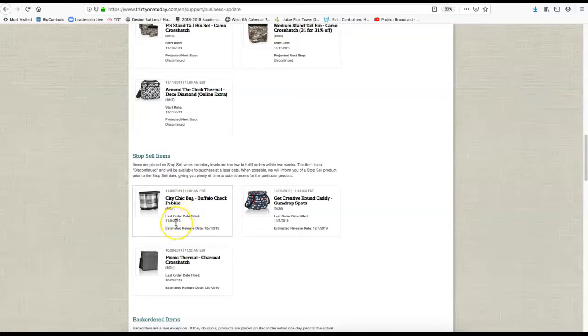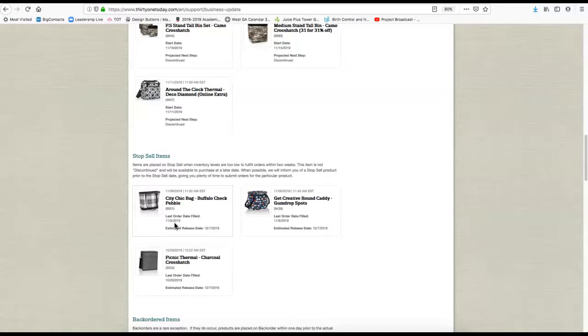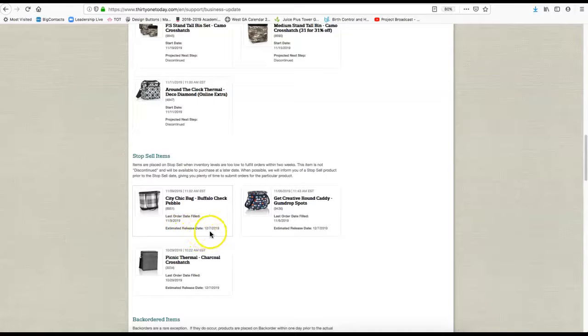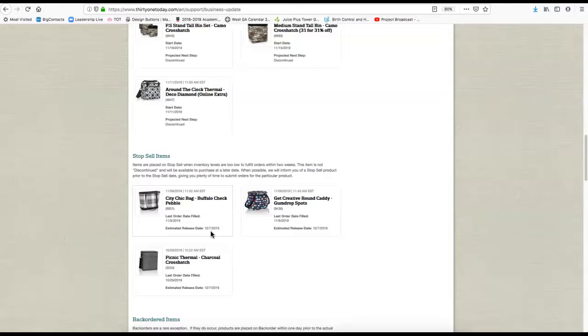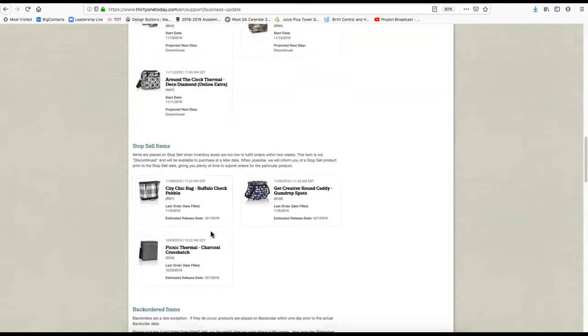For instance, the City Chic Buffalo Check was last filled today and then it will be back around December 7th. But that's the estimated date, and always notice that the estimated date is the latest date that they think it'll be. Sometimes they can actually get stuff in before that date, so just know that's what that is.